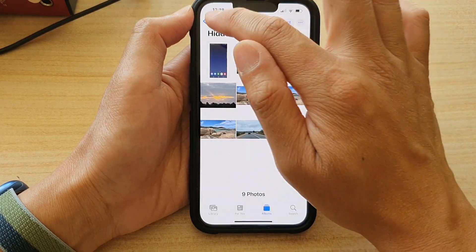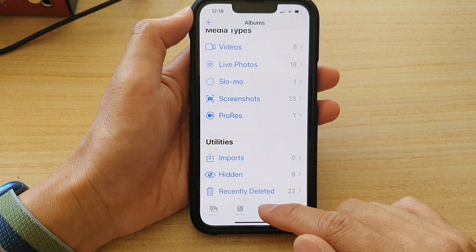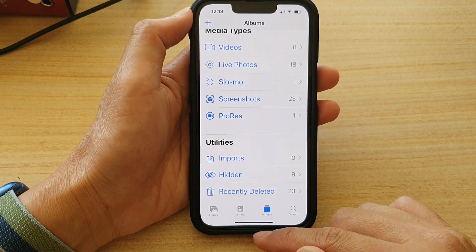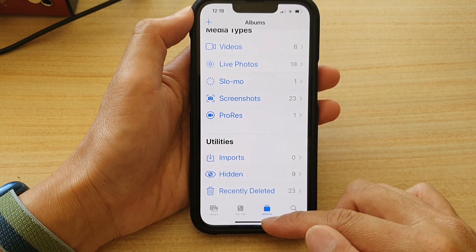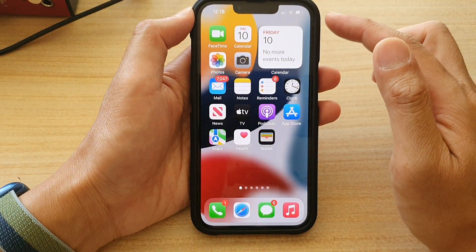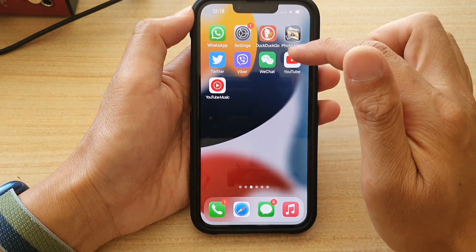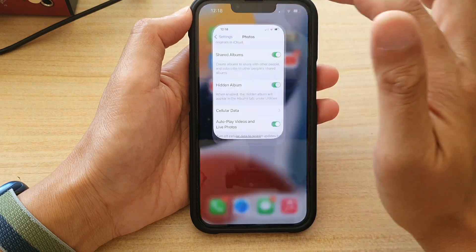If you want, you can also hide this hidden album by going into Settings. So first, we go back to the home screen, then tap on Settings.